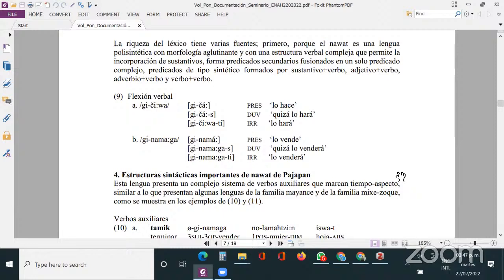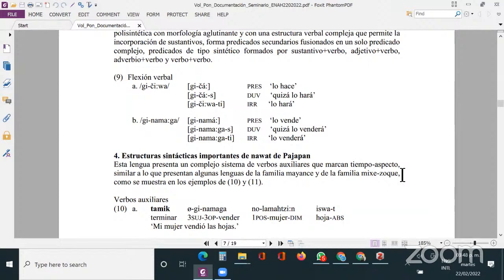Lo que he querido mostrar hasta aquí es que la riqueza del léxico tiene varias fuentes. Primero, porque el náhuatl es una lengua polisintética con una morfología aglutinante y una estructura verbal compleja, que permite la incorporación de sustantivos formando predicados secundarios fusionados en un solo predicado complejo — predicados de tipo sintético formados por sustantivo más verbo, adjetivo más verbo, adverbio más verbo, y verbo más verbo. La flexión tiene una gran variedad: por ejemplo, 'gichá' para la forma presente, 'gichás' para la forma admirativa, y 'gichihuati' para la forma irrealista.